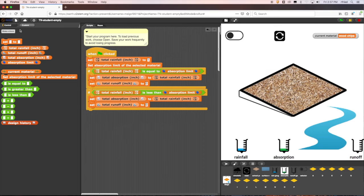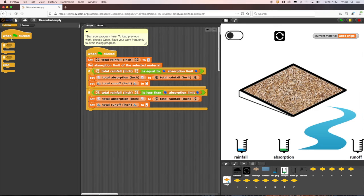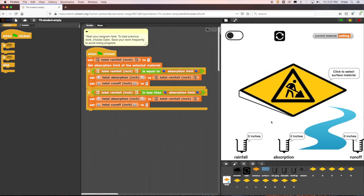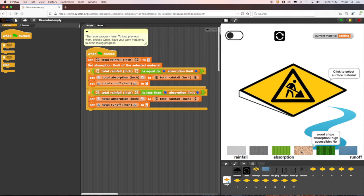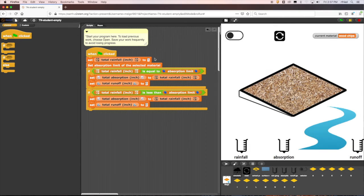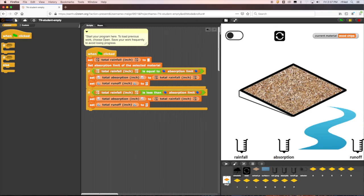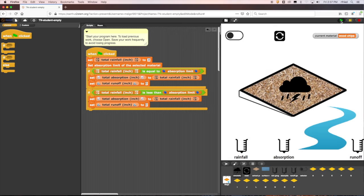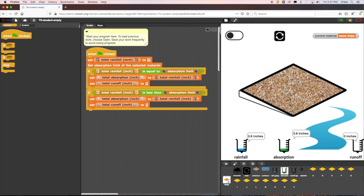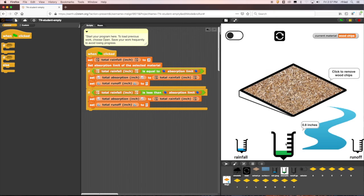To test if the code is working after we added this rule, we can use wood chips again as our surface material. Wood chips have an absorption limit of 1 inch, so we can then assign the rainfall variable to the value of 0.8 inches, which is less than the absorption limit. When we run the model, we can see that the rain gauges correctly show the total absorption to be 0.8 inches and the runoff to be 0 inches.